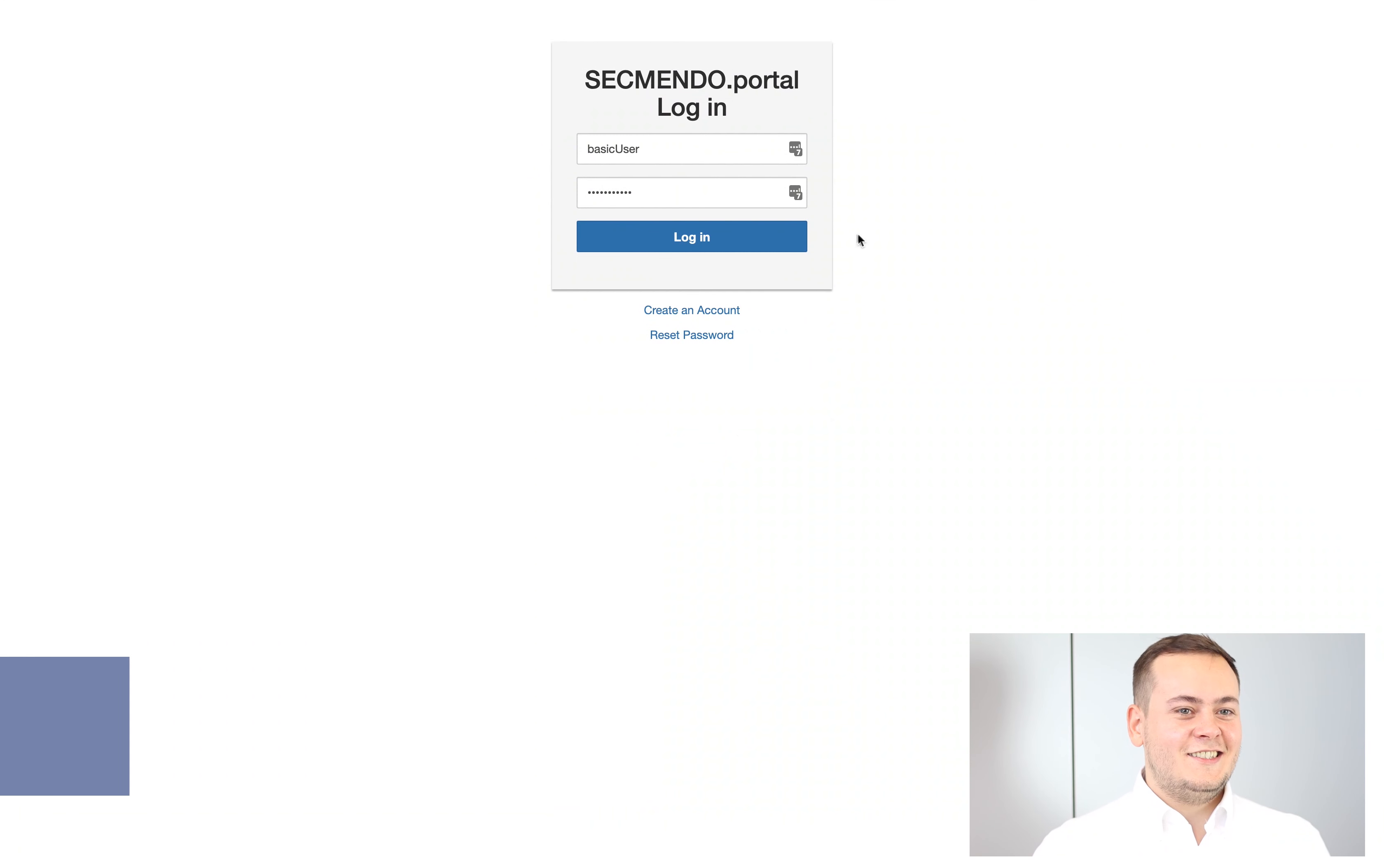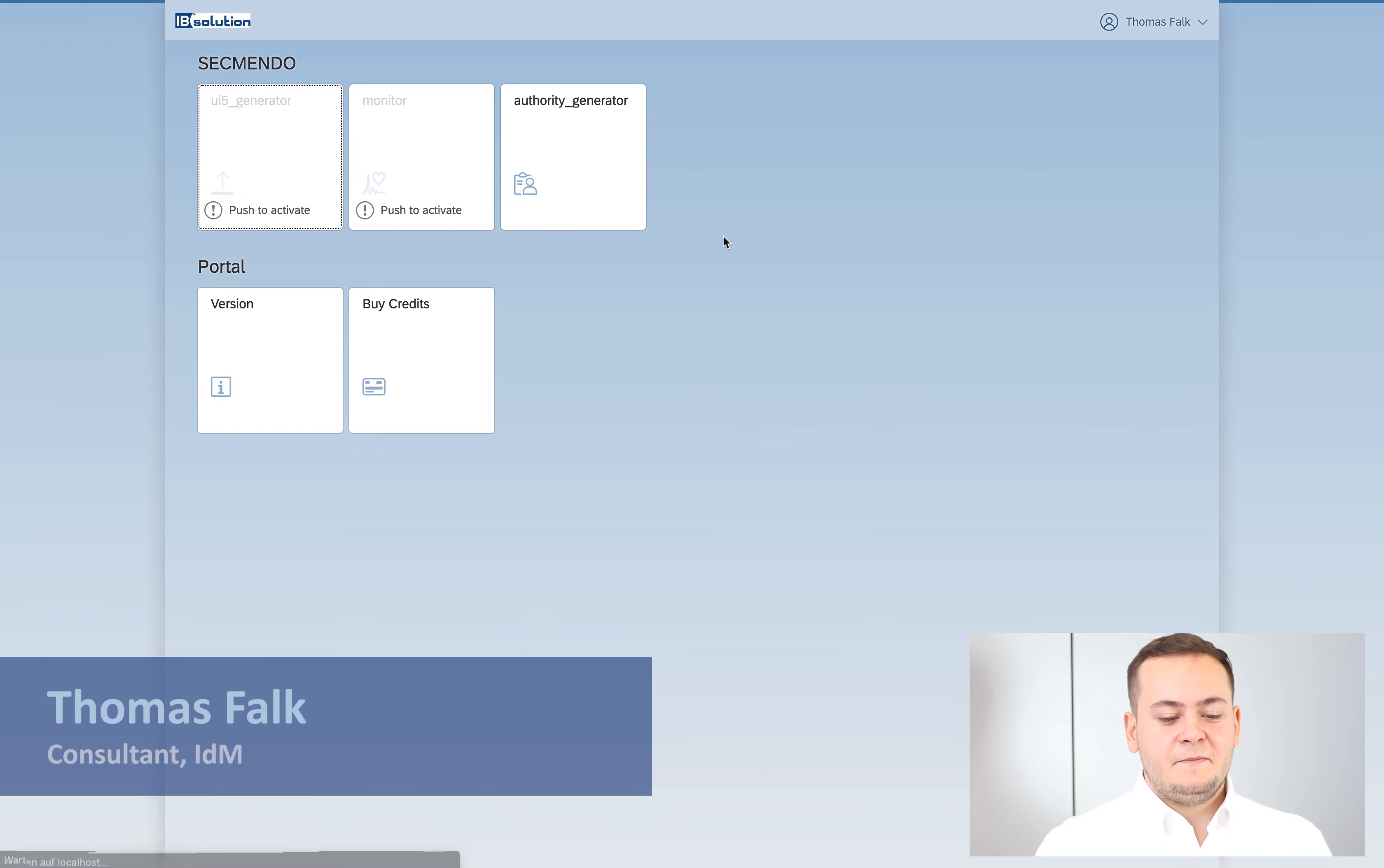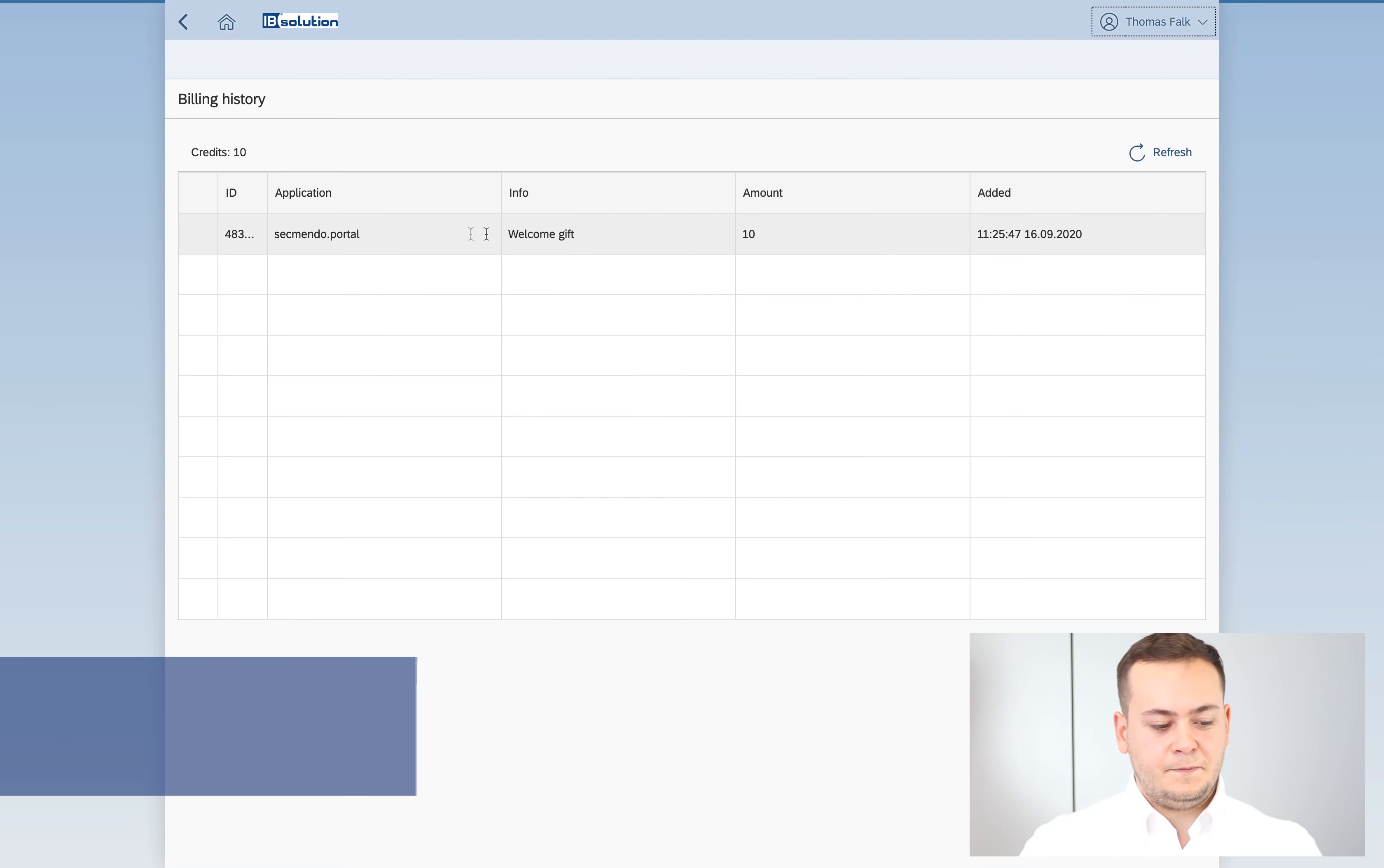After you registered a new user, you will get a welcome gift. These are 10 credits.